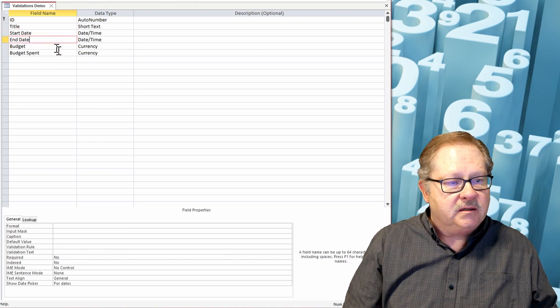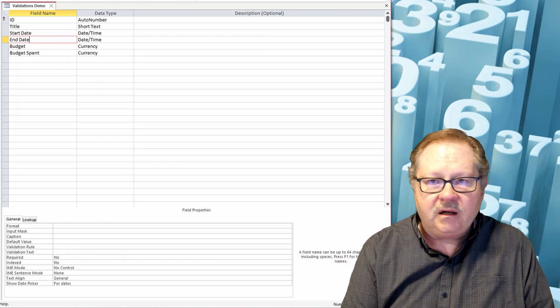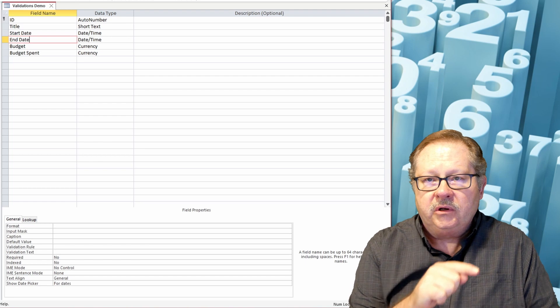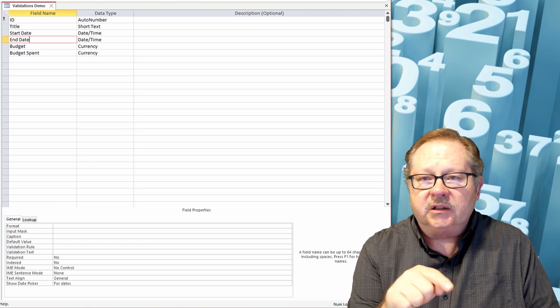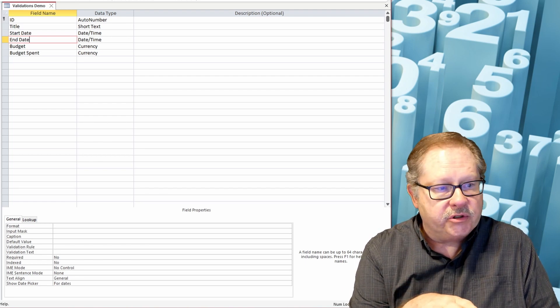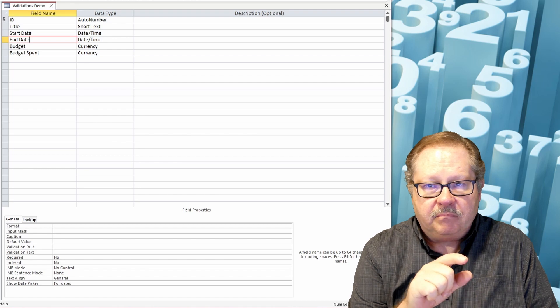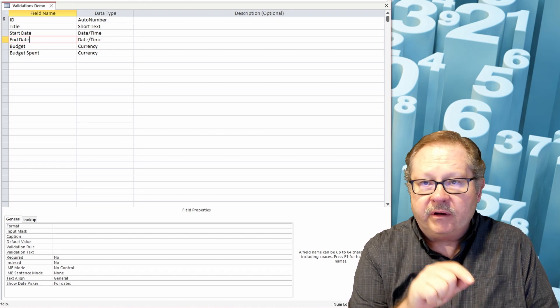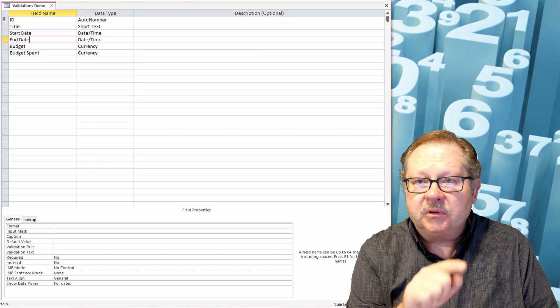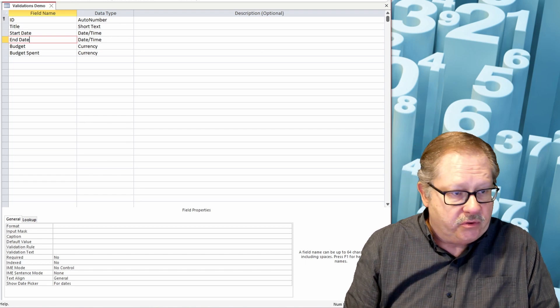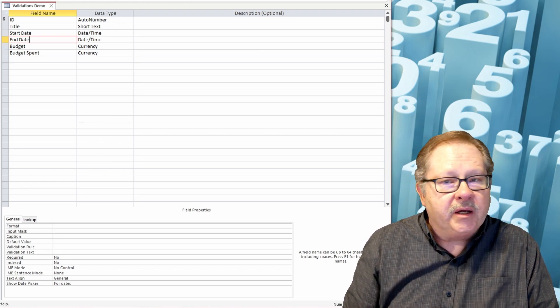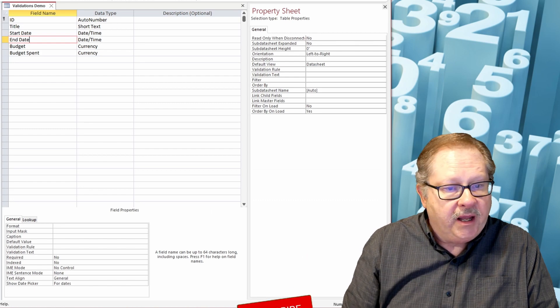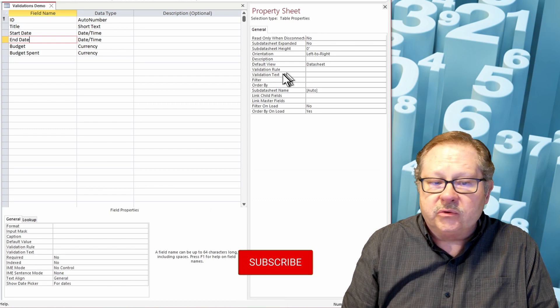Now my end date. Now I cannot down here refer to another field, that's just one of the restrictions here at the table level. But I can do it a different way. There are also table level validations that you can use. So I'm going to bring up my property sheet here.